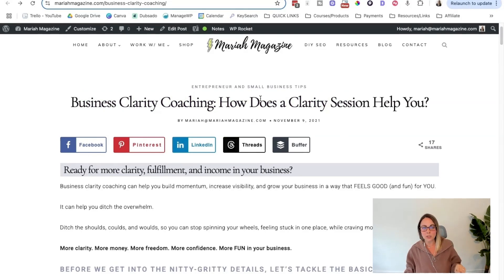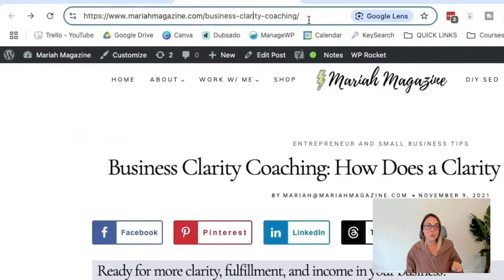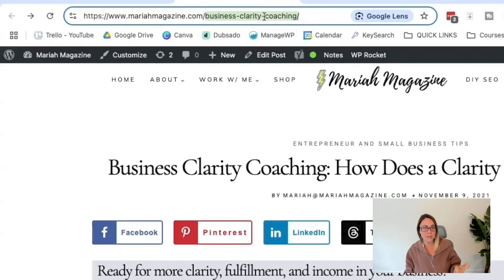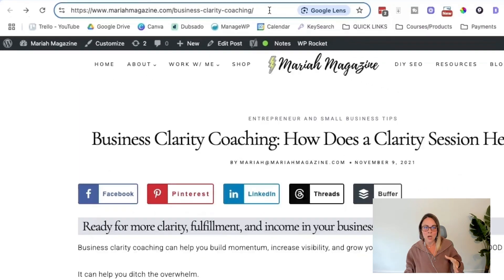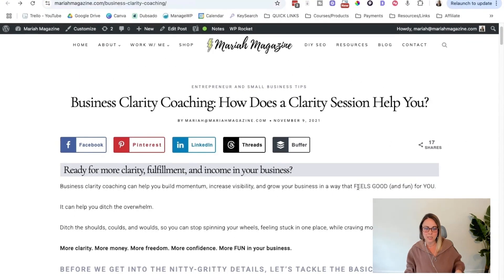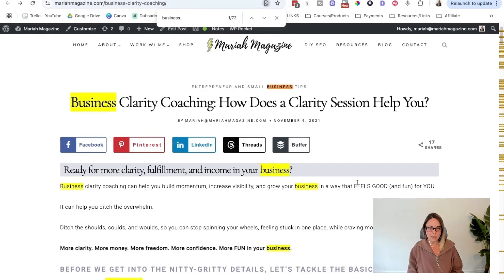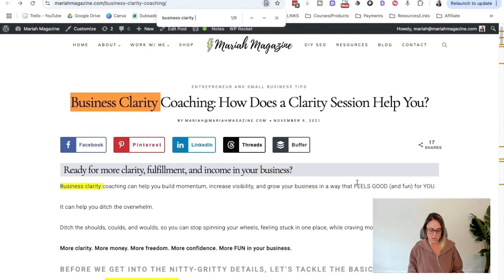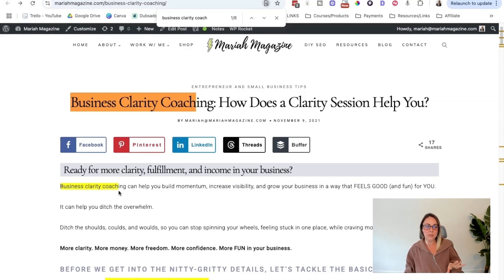The next place I made sure to put the keyword was in the URL of the post itself. You can see 'business-clarity-coaching' right up in the URL, with words separated by hyphens. That's important because search bots look for hyphens and read them like spaces. So that's the second place the target keyword should be. And then if we do a search and find on the page, we can see how many times I use this keyword within the content itself.